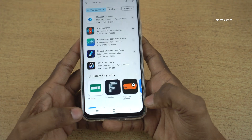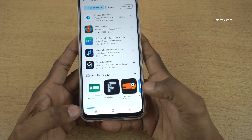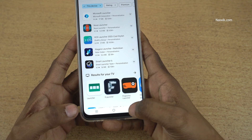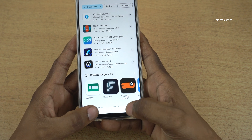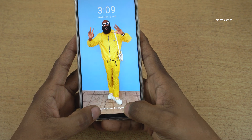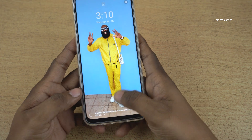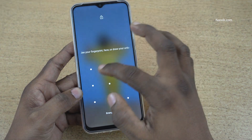To unpin, as I said, you need to press and hold the back button and the overview button to unlock the app. Now enter the password.